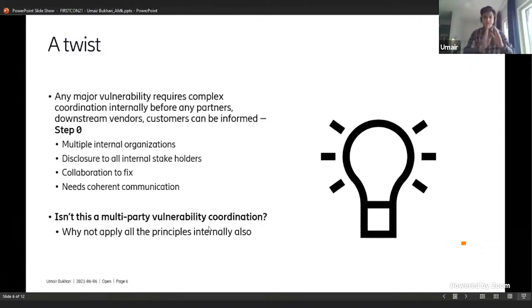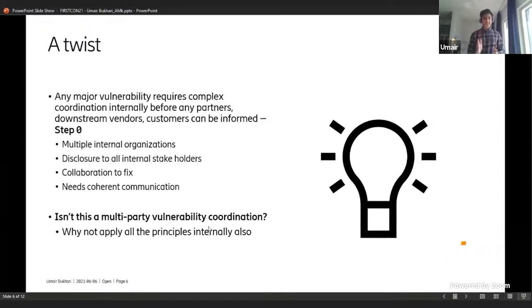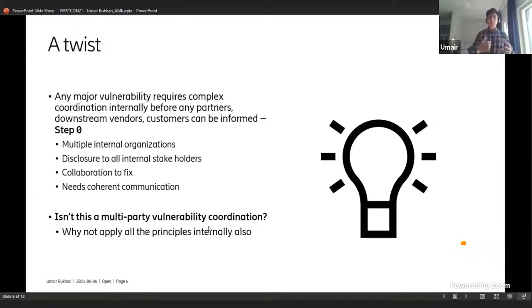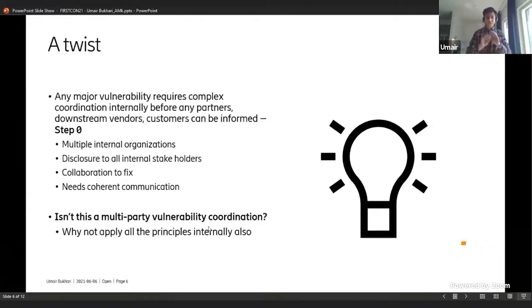Keeping all of these things in mind — this starts sounding a lot like a multi-party vulnerability coordination, doesn't it? And if it is, why not apply all the same principles internally that we would apply to any other multi-party vulnerability coordination? It's a bit of a light-bulb moment. I'll leave you with that thought for a moment before going into the case study.